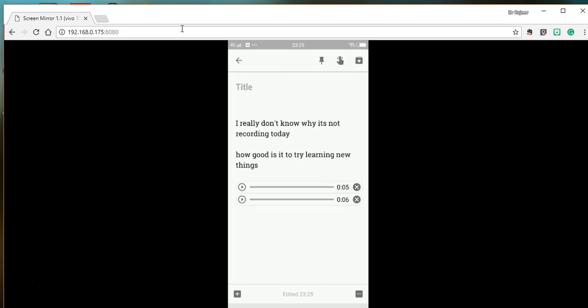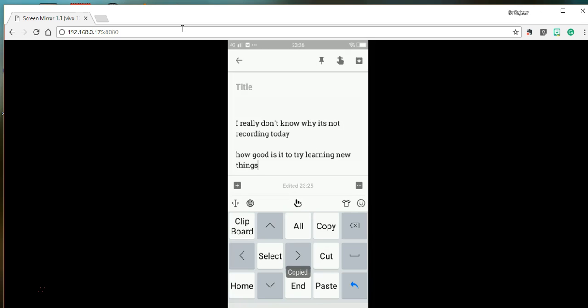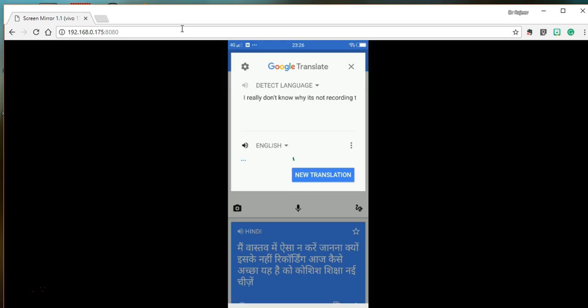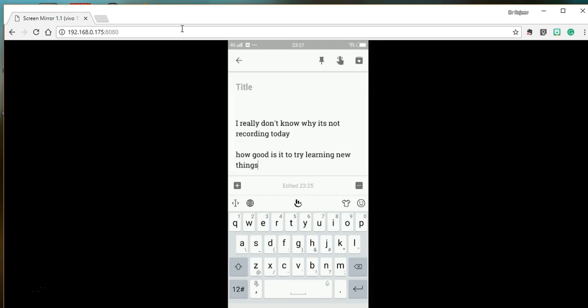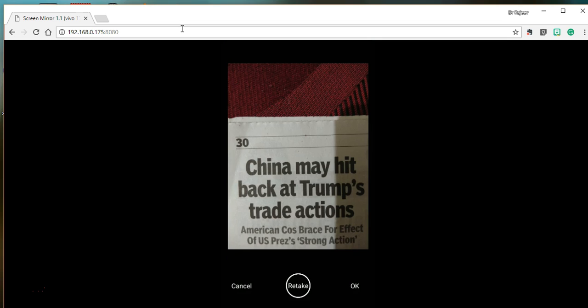I can grab text from the recording, copy it, and then use a translate tool. As you can see, the quality of translation is not very good but it helps. Back to Google Keep.